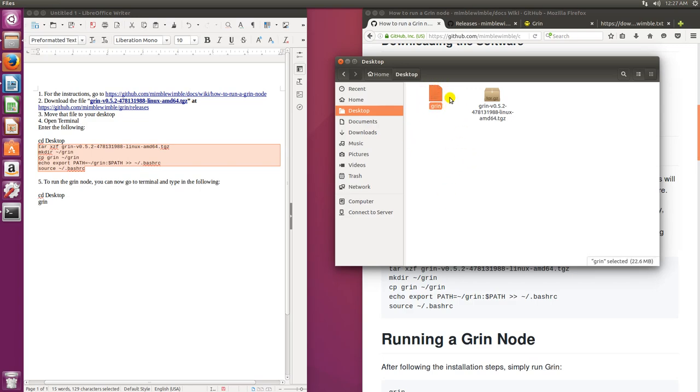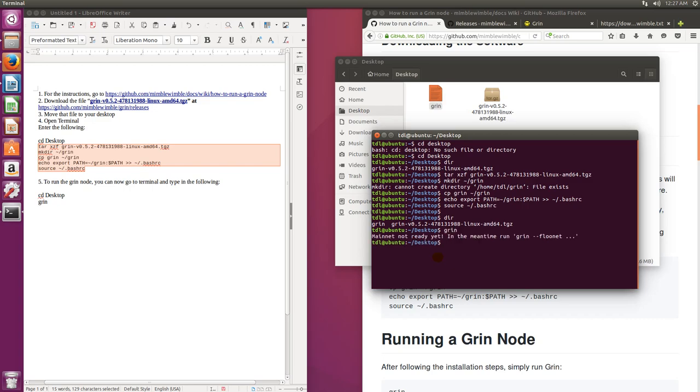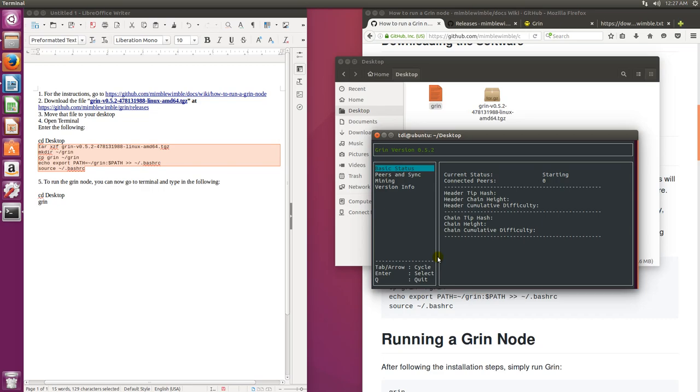Now that we have Grin right here in our terminal window, we can type in grin because we're at the desktop directory. If we just type in grin, it'll try to launch the file that's at that directory that we had extracted. But currently the mainnet's not live, so it does give us the ability to do a flunet which is their testnet. So we can type in grin space and then do dash dash for the switch and type in flunet and this is going to load up the example of what the node software will look like.